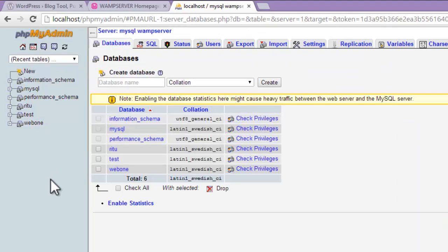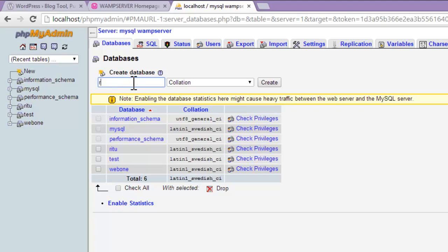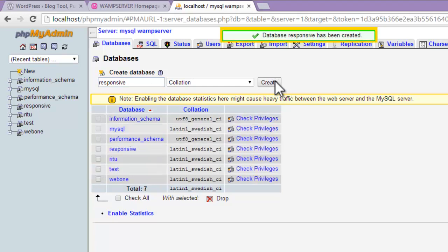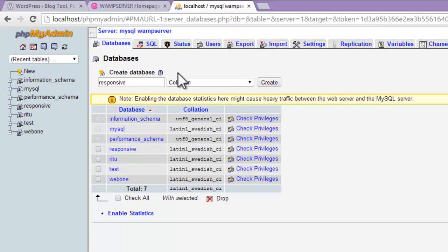We will go to database, create new database. Name of database which we want to create - let's have it with the name 'responsive'. A new database has been created.